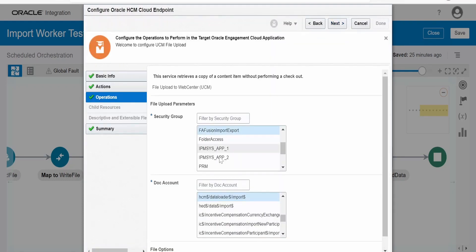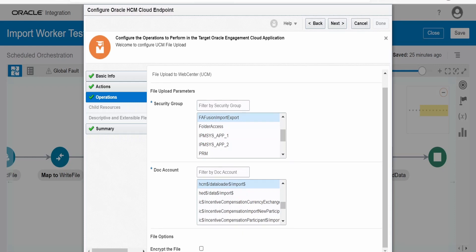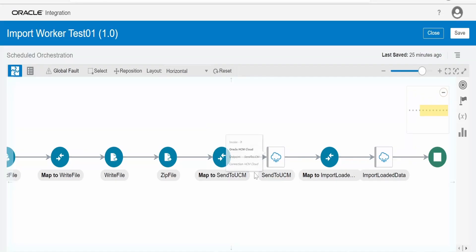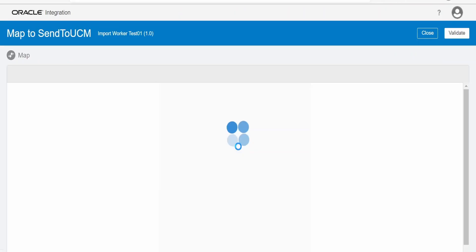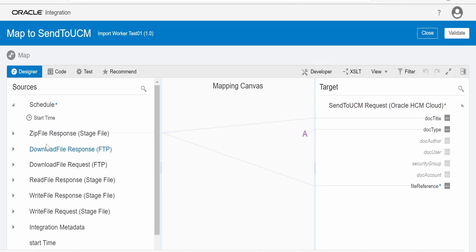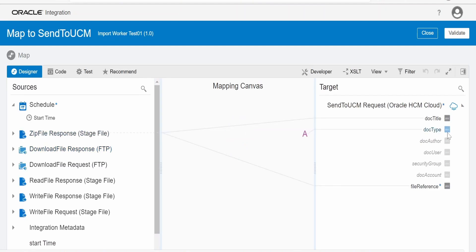We have to select the appropriate security group and doc account. Optionally, we can encrypt the file as well over here. That's it with this wizard. And in the mapping, we have to map the reference of file - the zip file reference. As you could see over here, zip file reference.